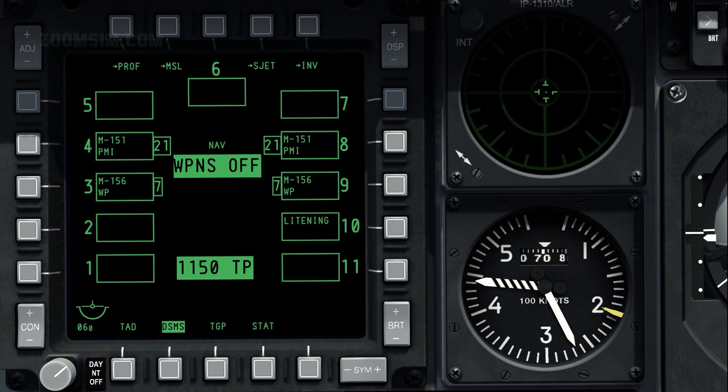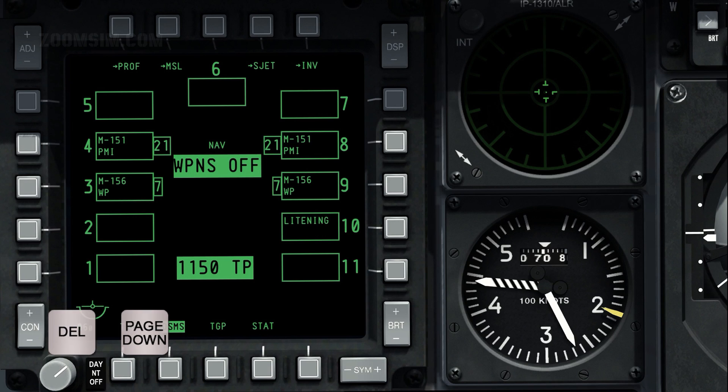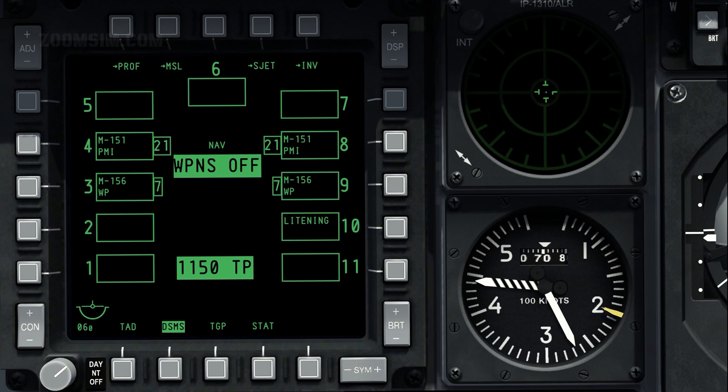Delivery parameters for appropriate weapon types are called profiles. Weapon profiles can be selected from the DSMS page, or with the HUD as sensor of interest, or SOI, with DMS left or DMS right short. Profiles can also be selected with the upfront control panel, or UFC. To view the profiles page, press OSB 1.